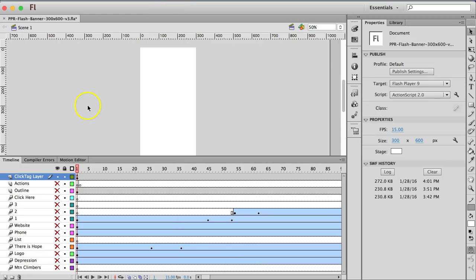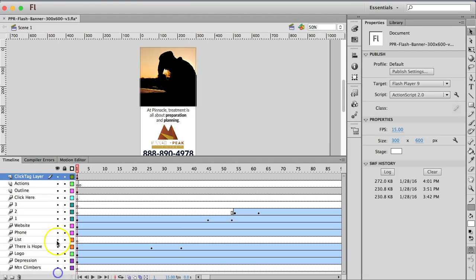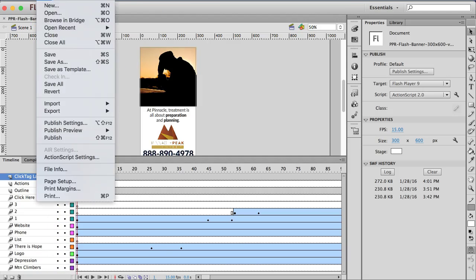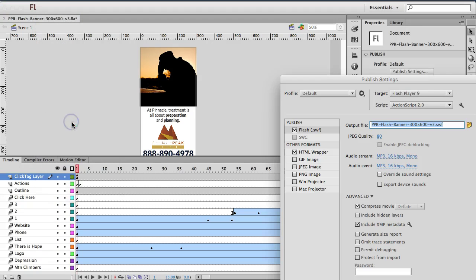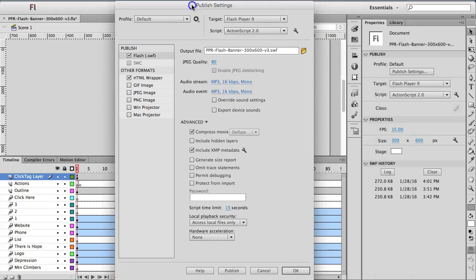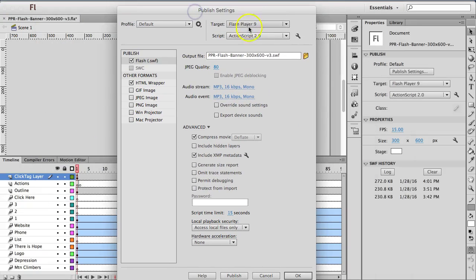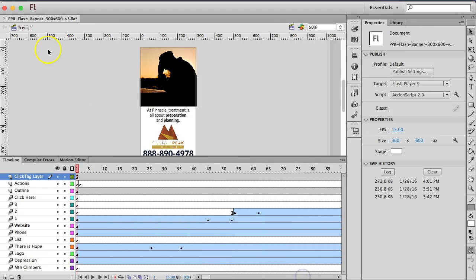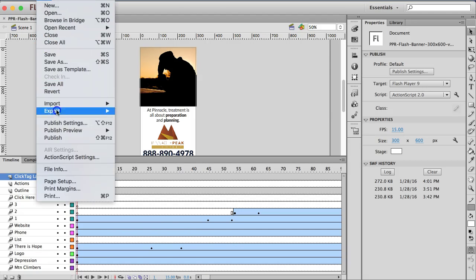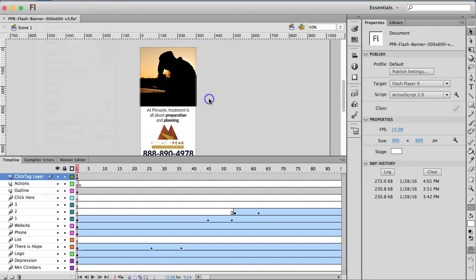Then once you're ready to compile, turn all your layers back on and make sure that your published settings have Flash Player 9 and ActionScript 2. And once you have all that, just click OK and you generate your Flash file, you publish.